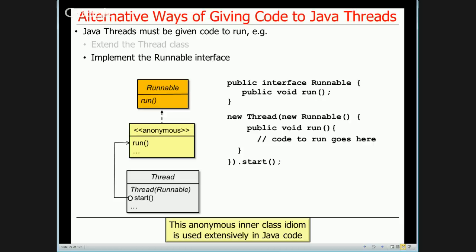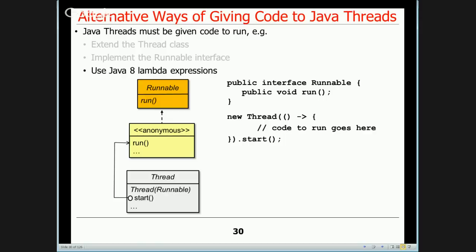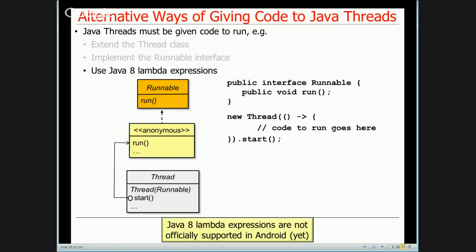This anonymous inner class approach is used all over the place as callbacks. If you're in a position to use Java 8, there's a simplification using lambda expressions — all that complicated boilerplate disappears, leaving just open-close parens indicating a no-parameter method, an arrow, and then the code to run. Unfortunately, Android doesn't really support Java 8 yet unless you use Retro Lambda, so we won't do a lot of Java 8 stuff, but it makes your code a lot more concise.